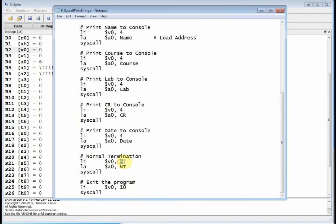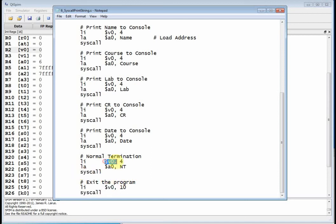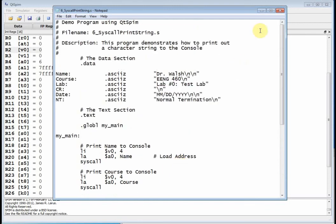So now you kind of see what this thing down here was doing. When we put 4 into V0 and call syscall, it prints out a string. But when we put a 10 into V0 and call syscall, it terminates the program. So it's kind of like you put particular integers into V0 and call syscall and depending on what you put into V0, different things happen. All right, so let's go ahead and run this guy.